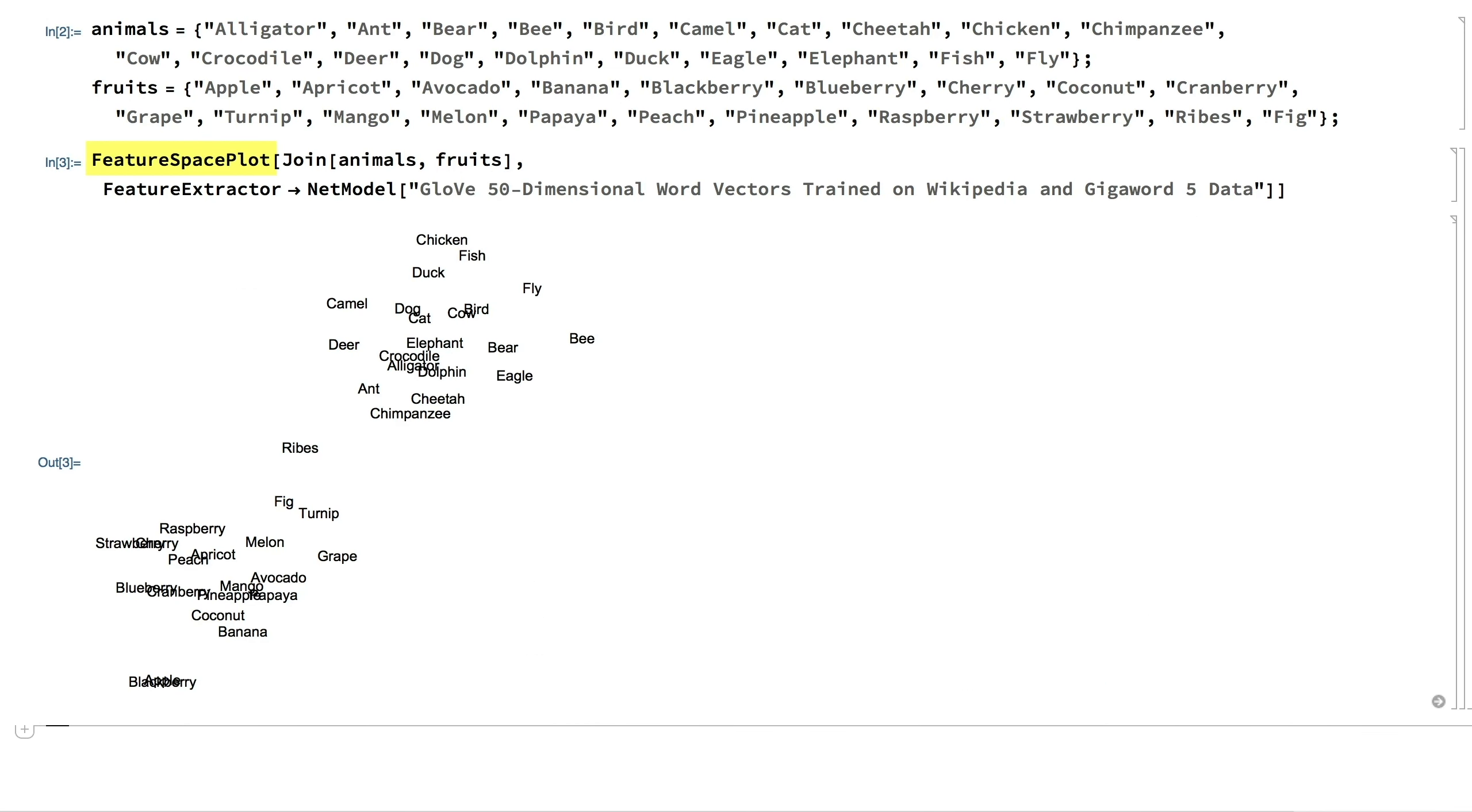Feature Space Plot, given a list of samples, lays them out in an appropriate feature space for exploratory analysis. It uses sophisticated pre-trained feature extractors for specific types of data like images, text, or audio.